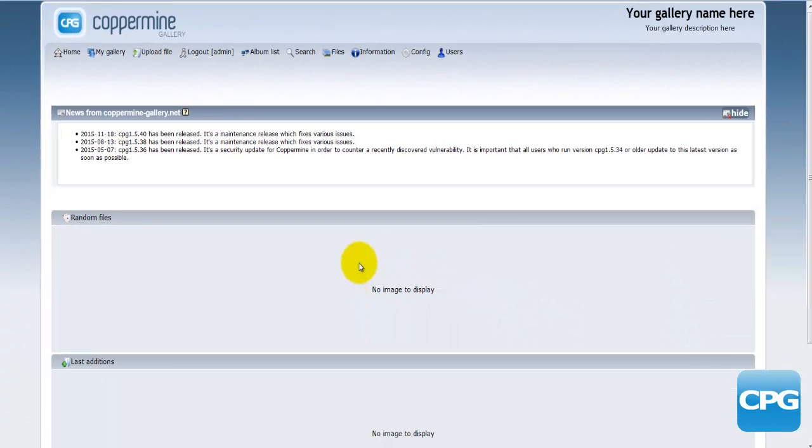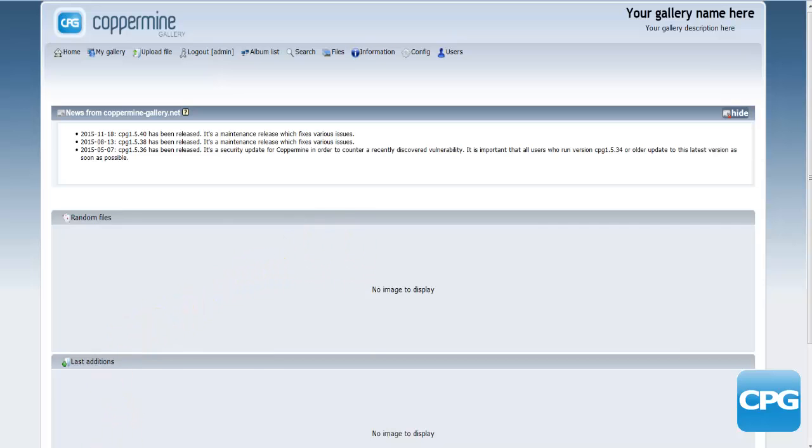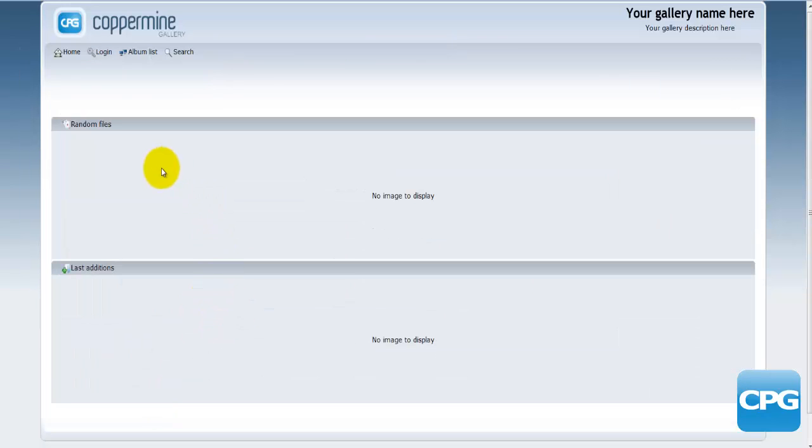Basically I've logged in as the admin and this is what I'm presented with. Just to compare, when you log in as a guest or when you just visit a page and you're a guest, this is what you will be presented with.